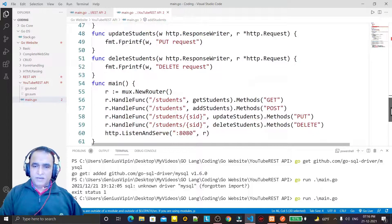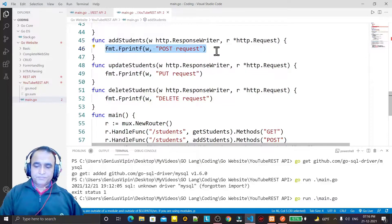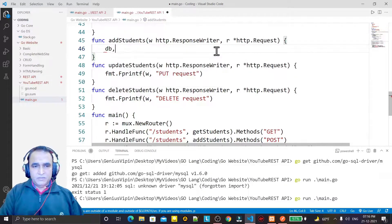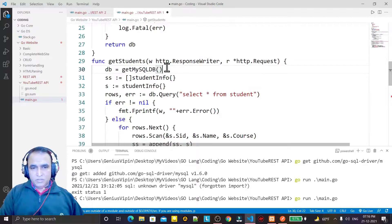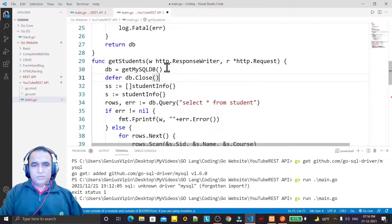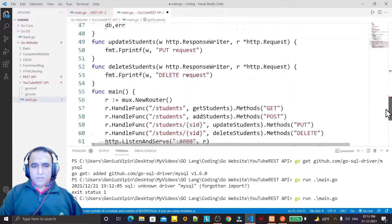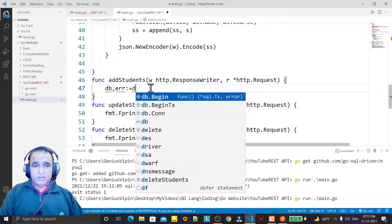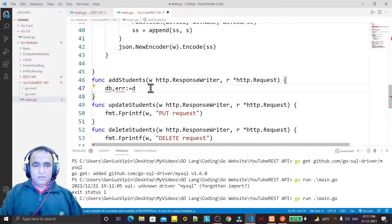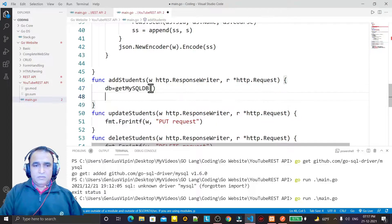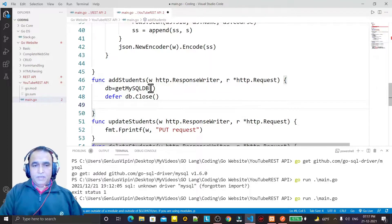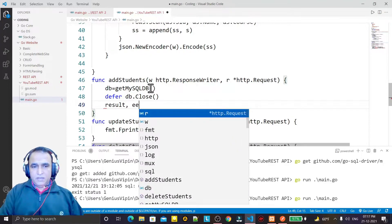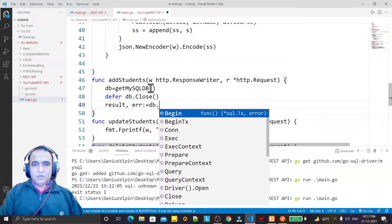In this video I am going to explain how you can add a new record. For that I have to create a database connection. In the previous video I forgot to close the connection, so I should also use defer DB.Close. Similarly, I create a connection: DB equals getMySQL, then defer DB.Close.